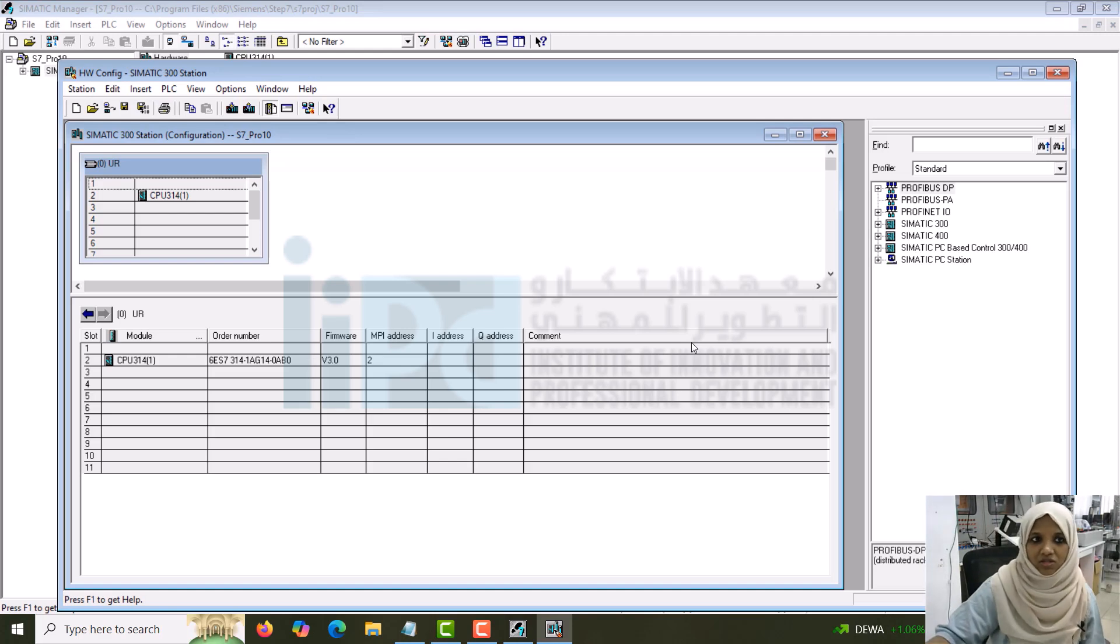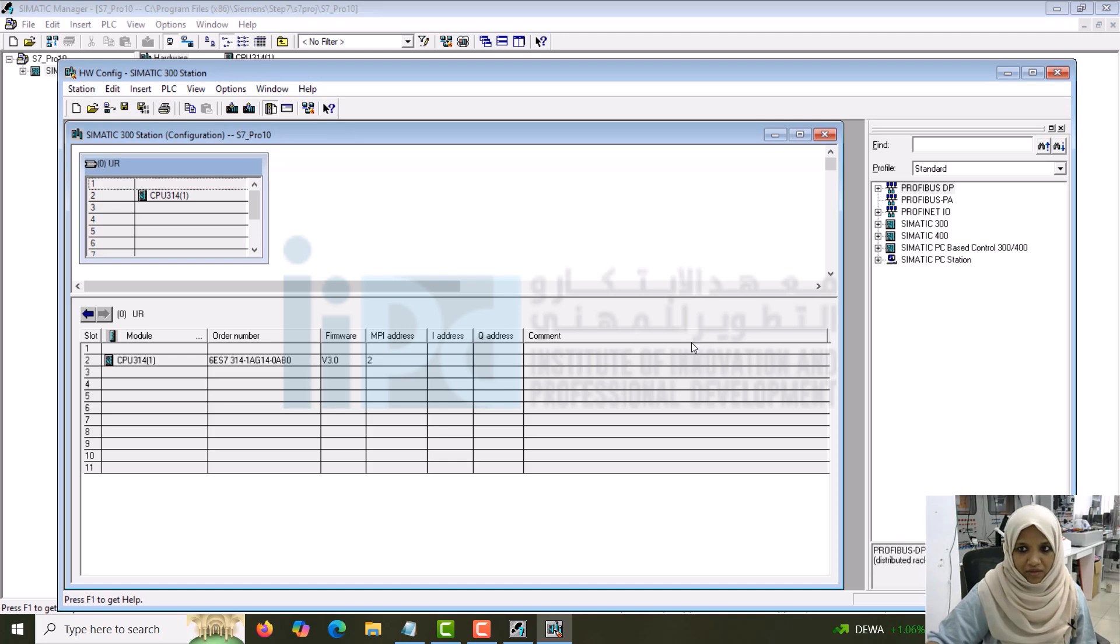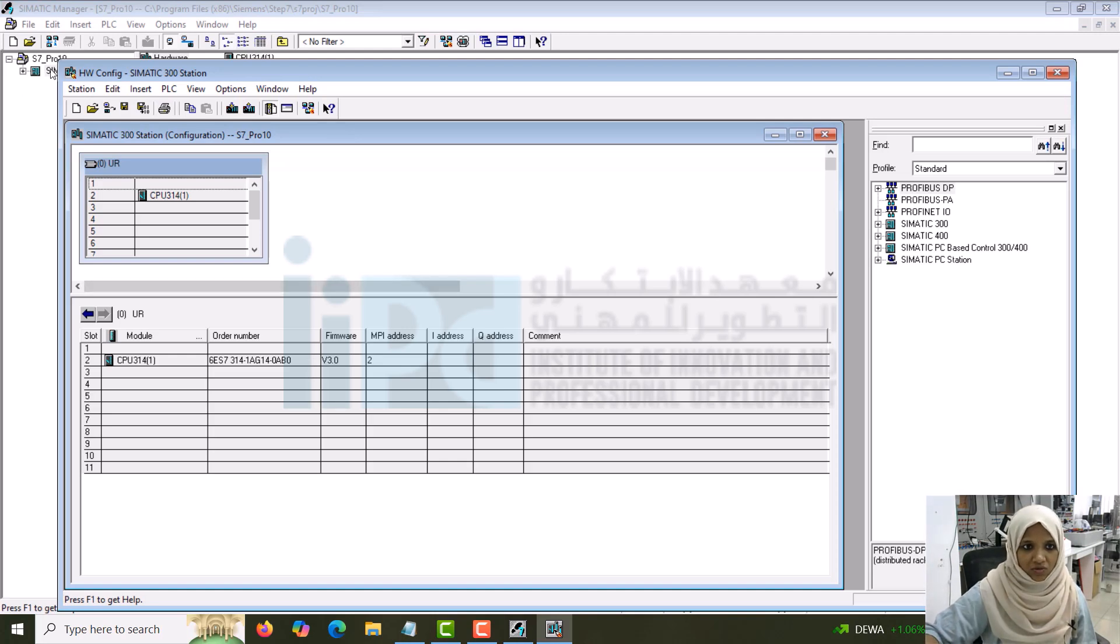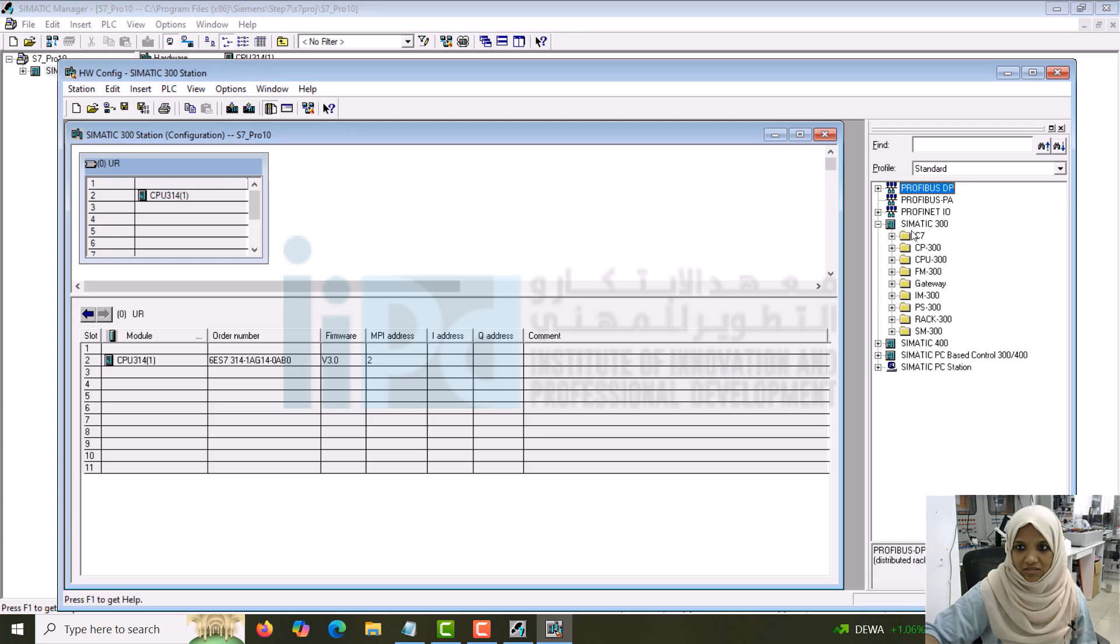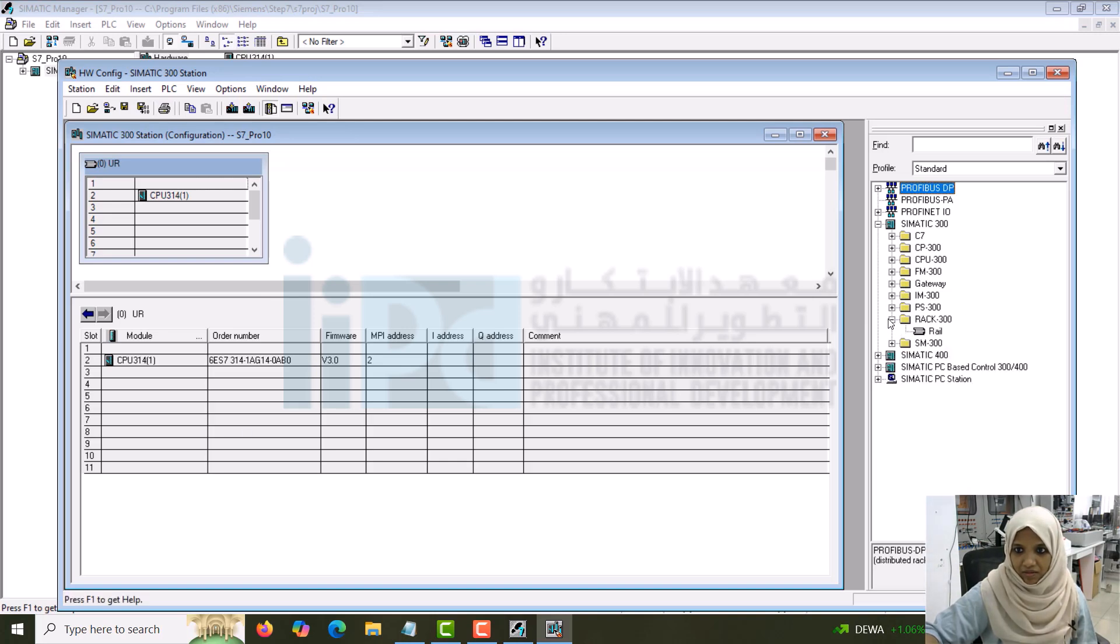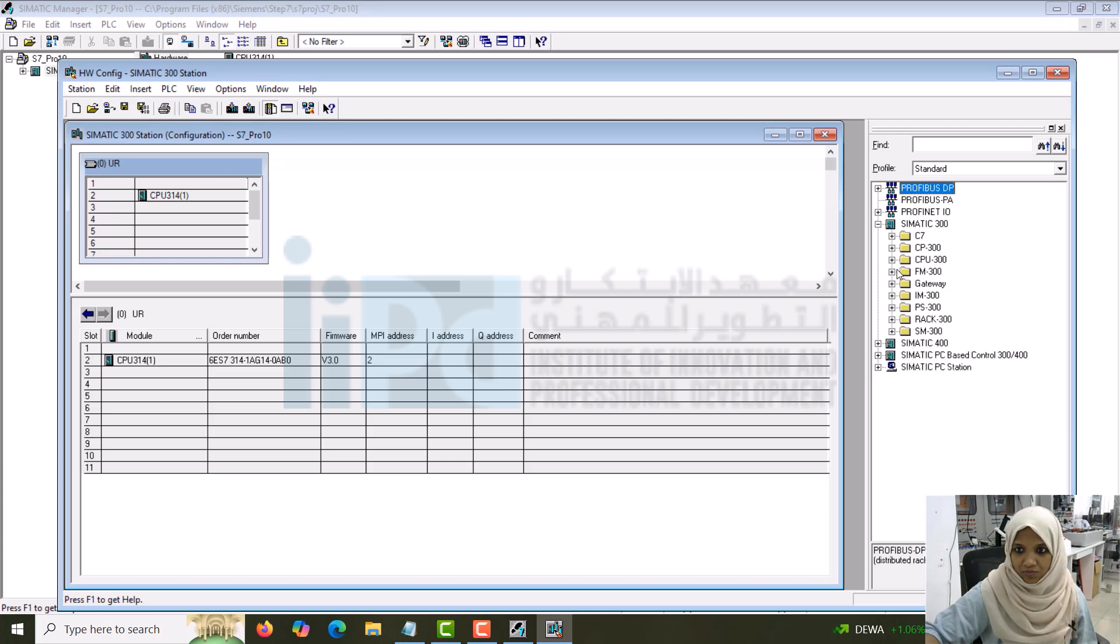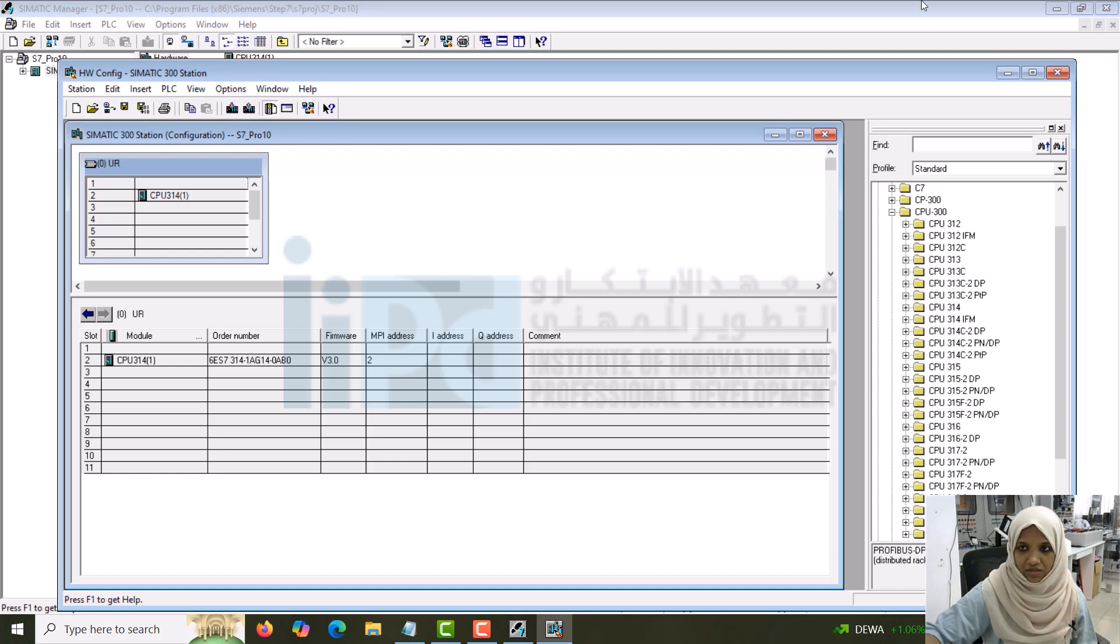Otherwise, you can choose any of the model and go for the simulation. Now, you saw the hardware. Here you can see SIMATIC 300. The rack will be there, this rail, then power supply, then you can see IOs, CPU. You can select the CPU from here also. It becomes relevant when you start with the hardware. Let's continue with this itself.